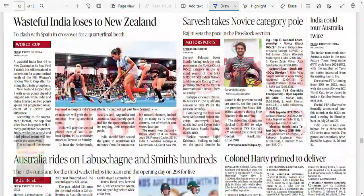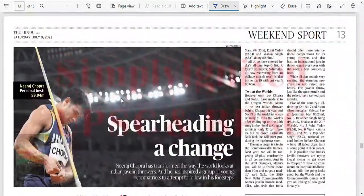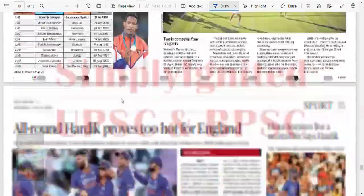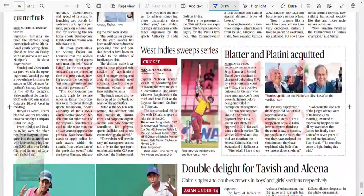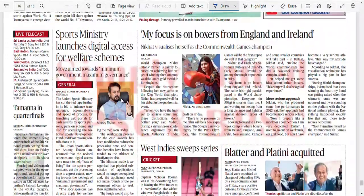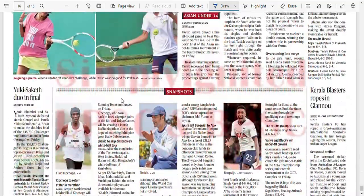We are on the sports page. We have identified the most important news — now let's go on and analyze. There are a lot of sports news today, as we all know comes on Saturday. Sports ministry launches digital access for welfare scheme. The aim is minimum government and maximum governance.